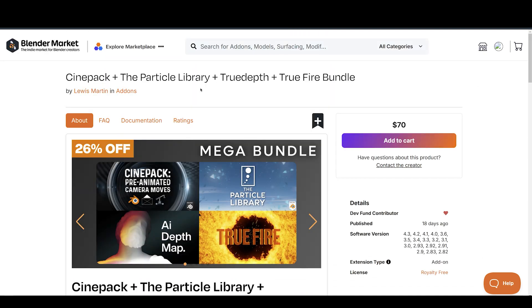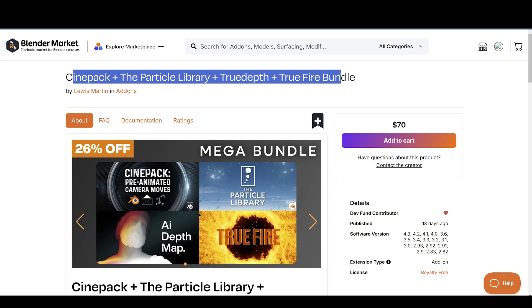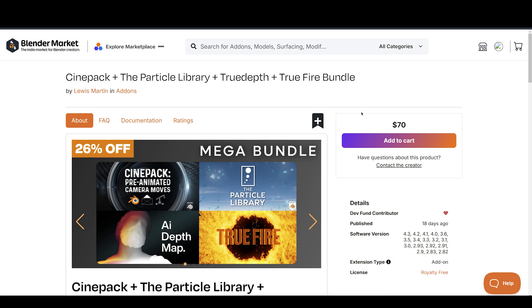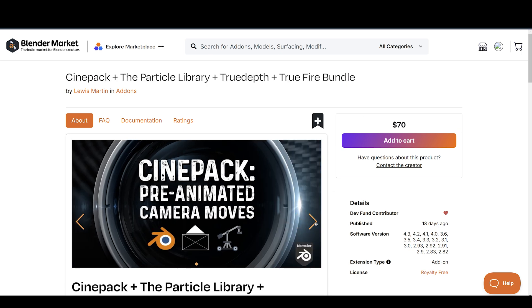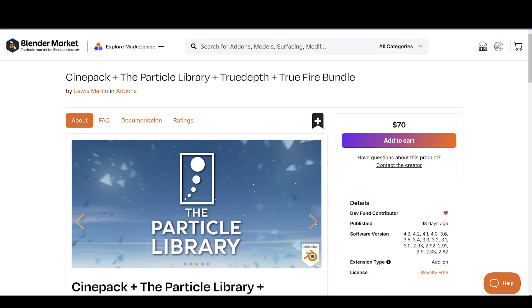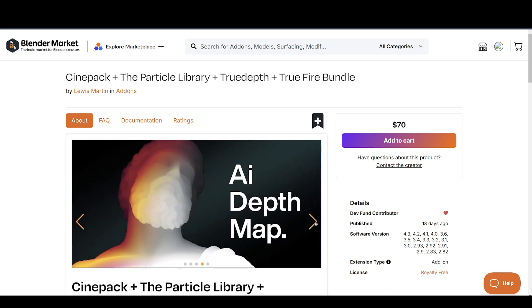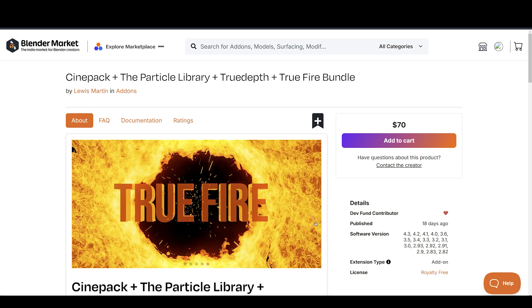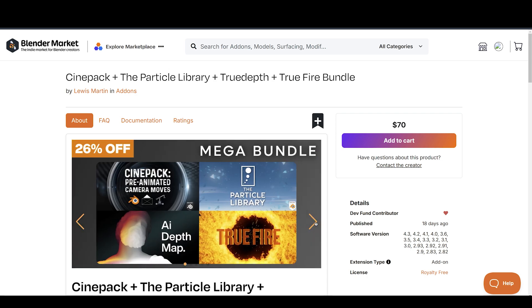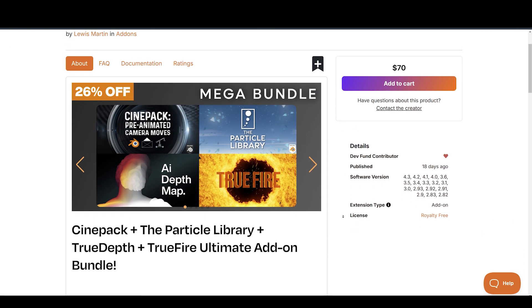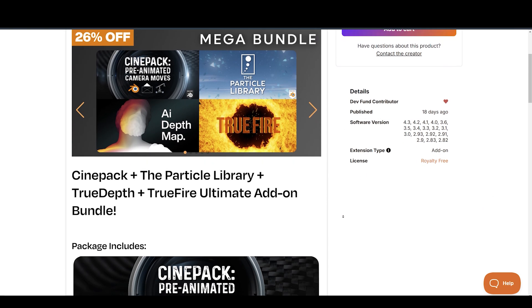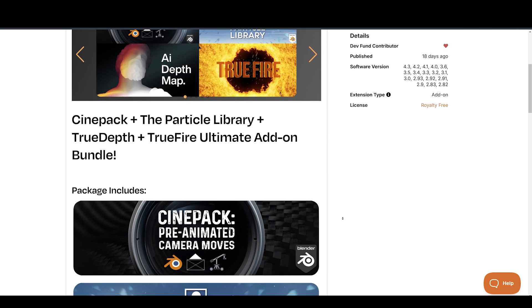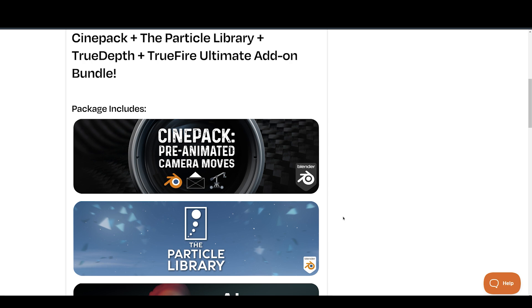Lewis Martin has made some amazing Blender add-ons and assets, and now he's released Bundle Pack, containing 4 of his best add-ons and assets, giving you a 26% discount. I will have a separate video on it coming soon, so stay tuned. In the meantime, you can find the link to it in the description.